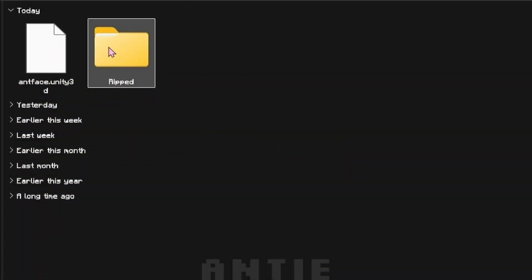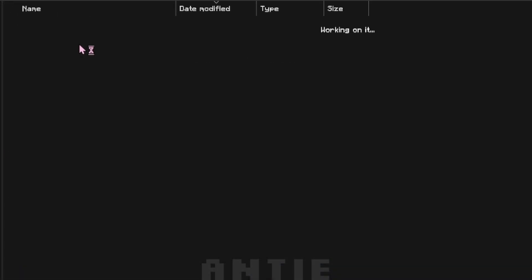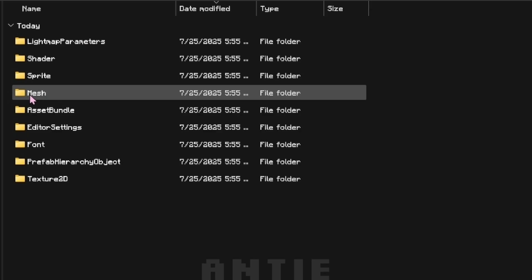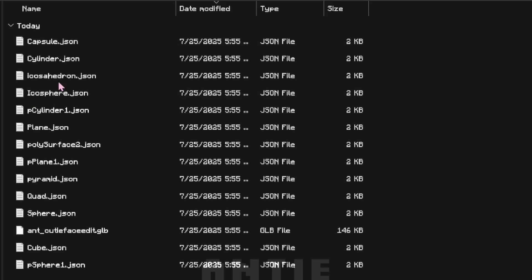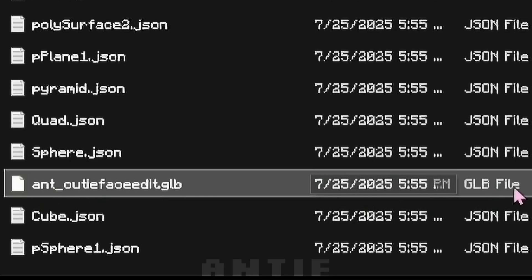When it's done, go into the folder you created. This is the converted Unity file, but as you can see, it's a GLB, not an FBX. So this is where we need to convert it one more time.